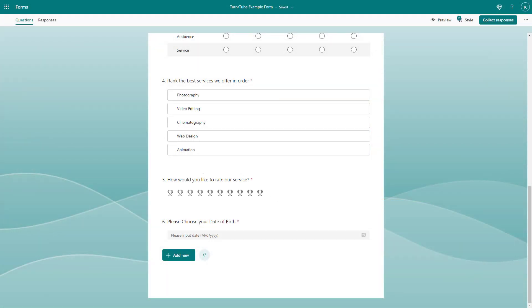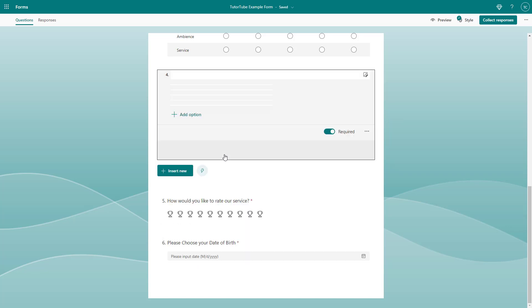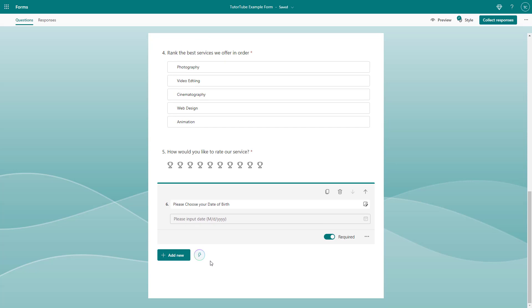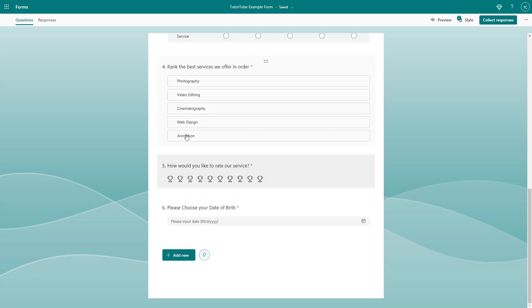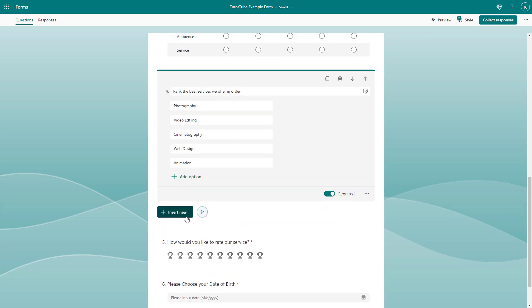You can add a Net Promoter Score question inside of Microsoft Forms. To do that, you need to go to the end or to any one of the questions where you want to add a question, and then click on Add New or Insert New on one of the questions.